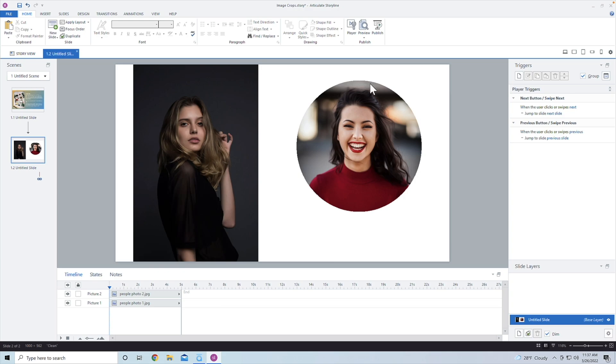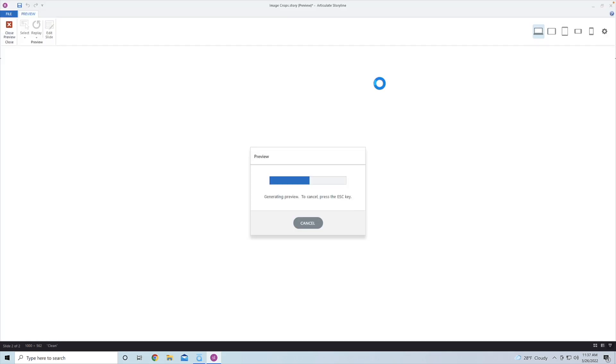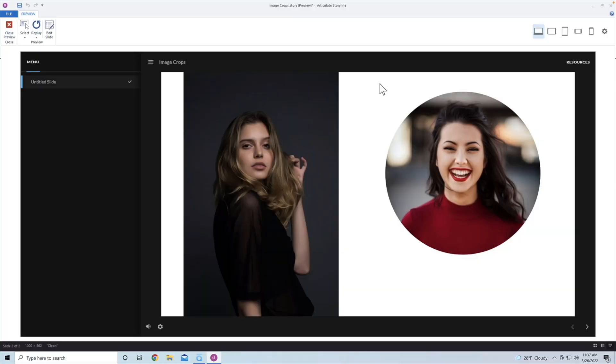Now it's kind of grainy a little bit, but when you preview this, for some reason when you're working with it in Storyline, sometimes images look grainy. But when you preview it, it looks completely fine. So you can see here, this looks completely fine.